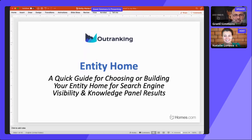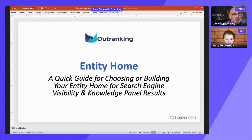All right, so the session today is on Entity Home: a quick guide to choosing or building your entity home for search engine visibility and knowledge panel results. We're going to assume everyone knows what a search engine is and that most people know what knowledge panels are — that's what appears within a search result when Google recognizes a specific entity.